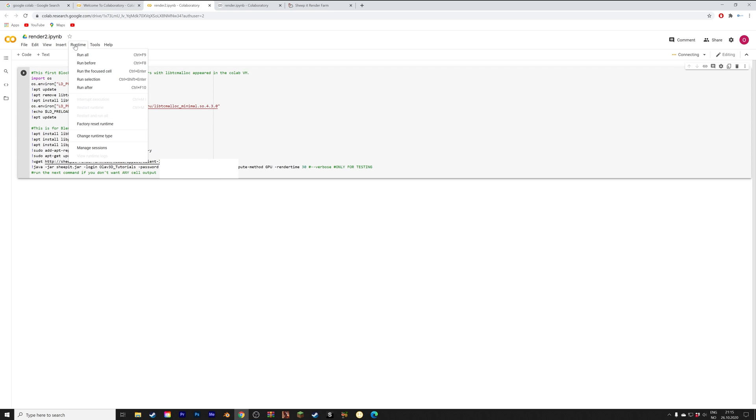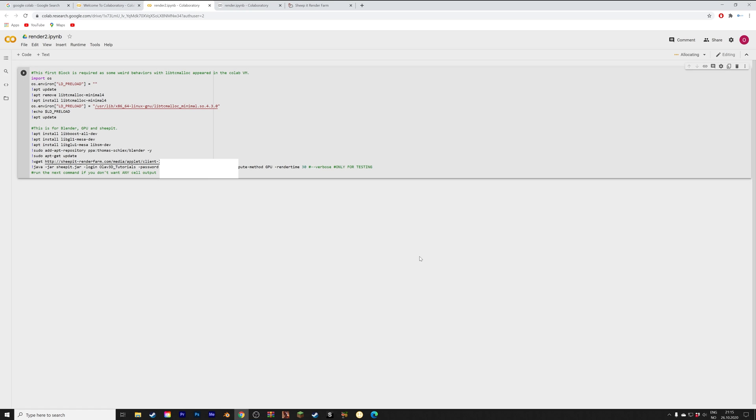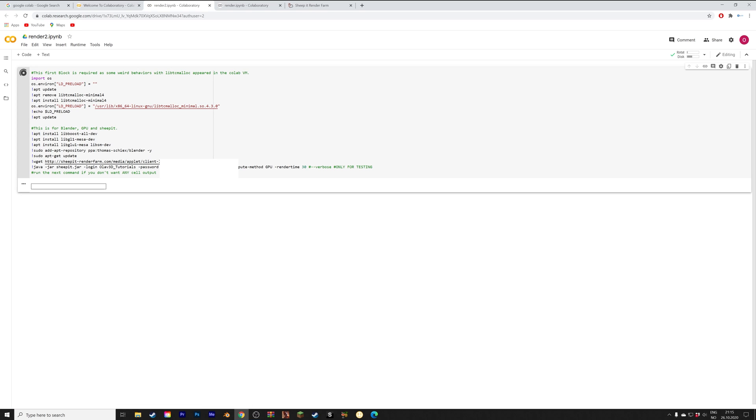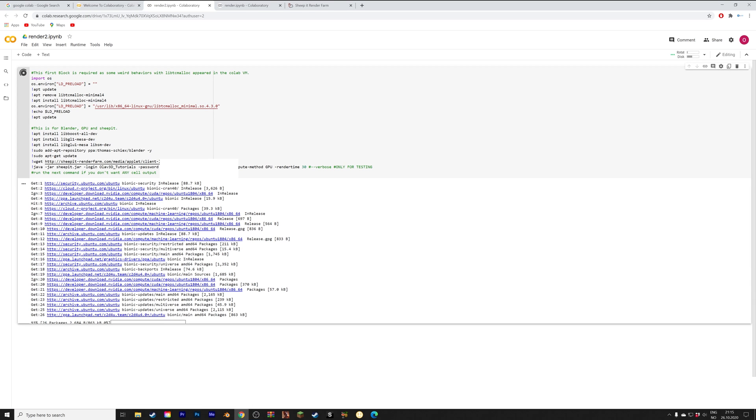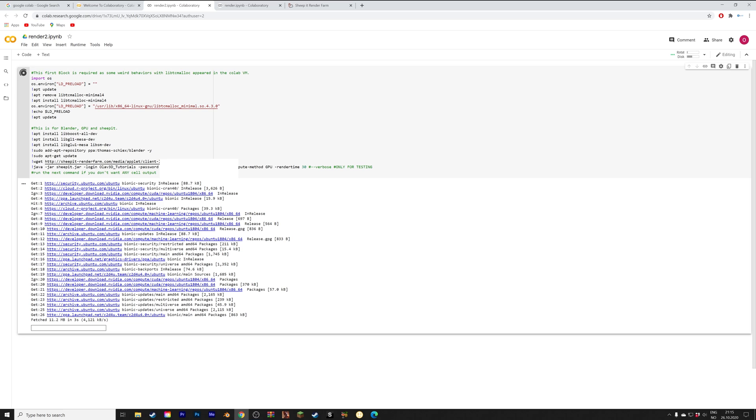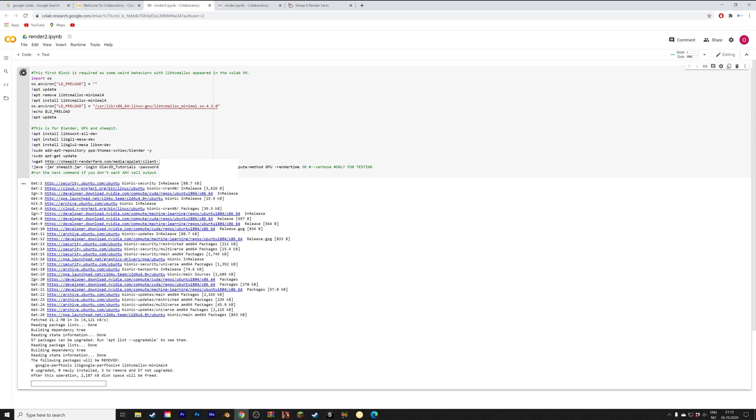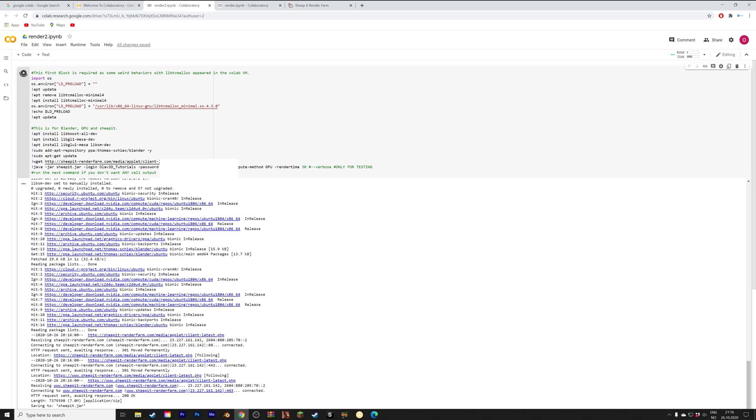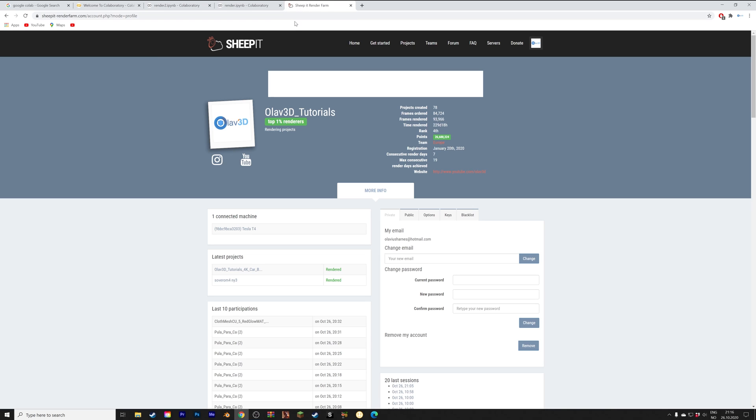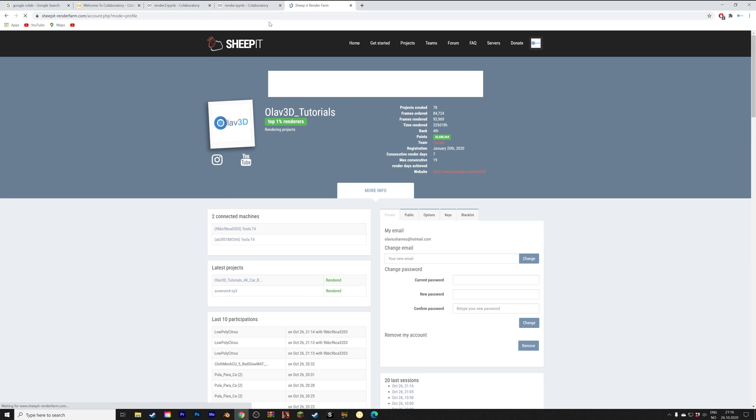Make sure that the hardware accelerator is set to the GPU and then we can run the second script as well. I sped up this part and as you can see we now get the second script to render on ship it as well. Okay, so if we refresh on ship it you can see that we have two GPUs collecting points that I'm going to use to render some of the tutorial animations later.